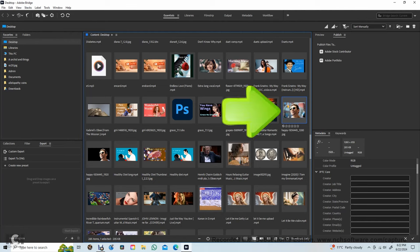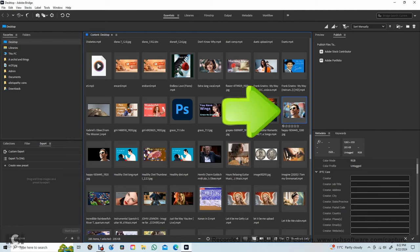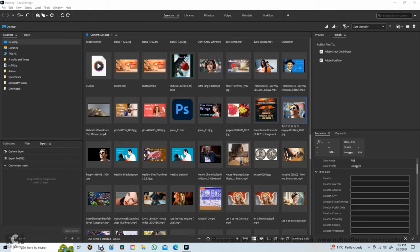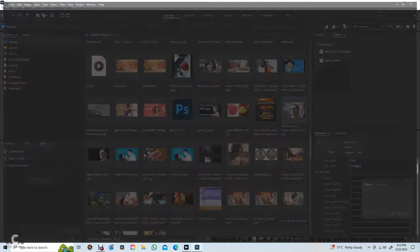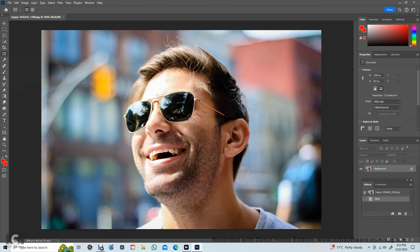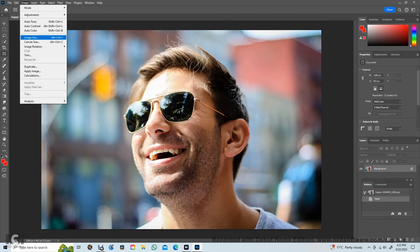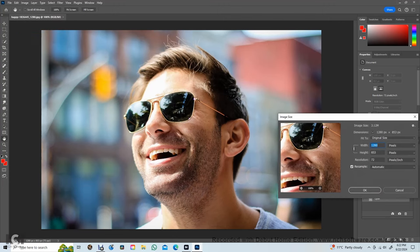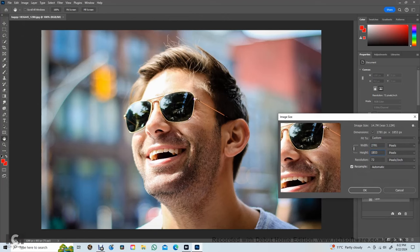First open the file into Photoshop. Go to image and select image size. Enlarge the file height to 1080 pixels.